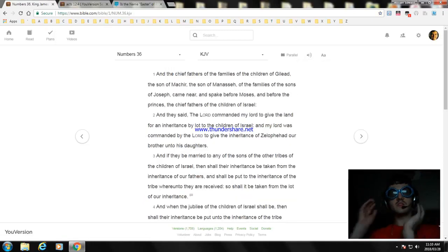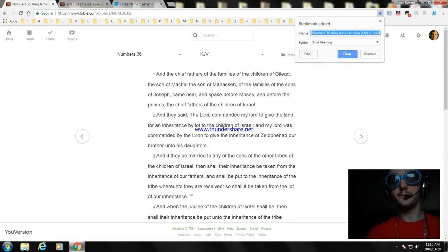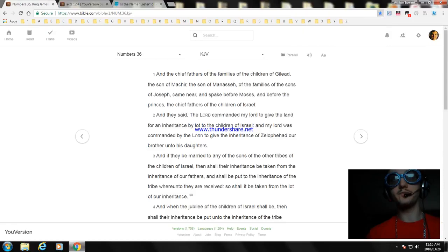Next video we'll read Numbers Chapter 36. Okay, have to go, and thank you for watching this video. Remember to subscribe.